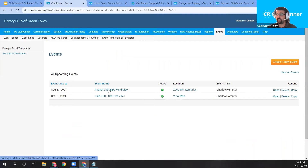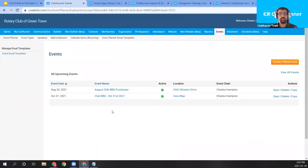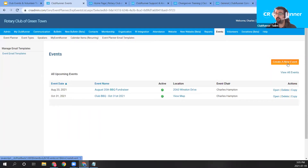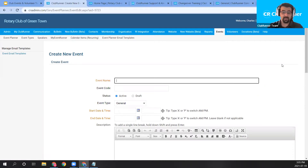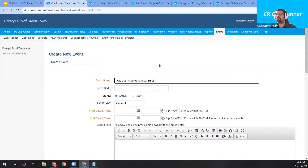So we're back in the club member area, working in the events module under event planner. In our demonstration account, we already have two events: an August 20th barbecue and a club barbecue on October 31st. To create a new event, click the orange 'Create a New Event' button in the top right of the page. I'm going to go ahead and title this the July 30th Club Fundraiser Barbecue.